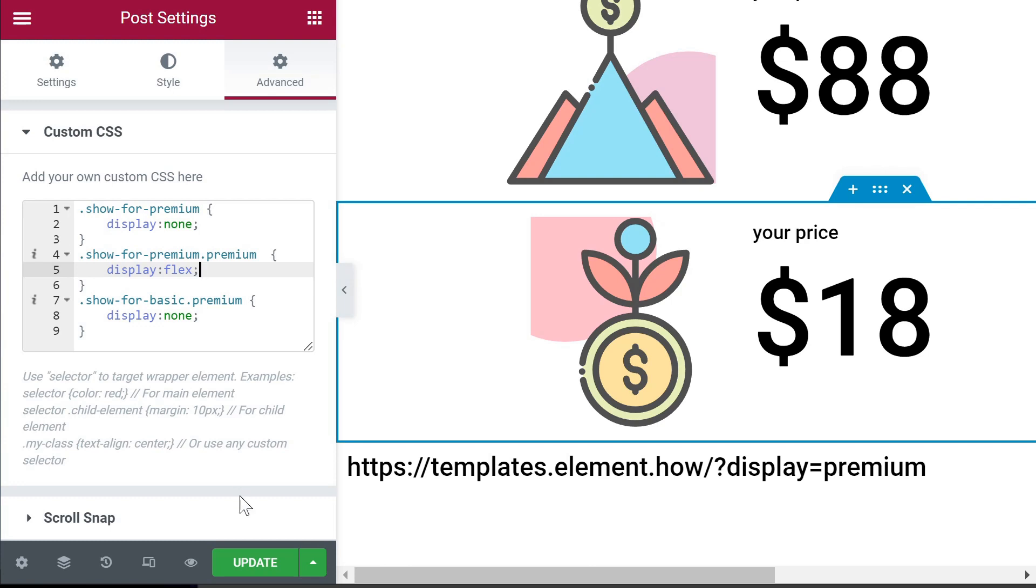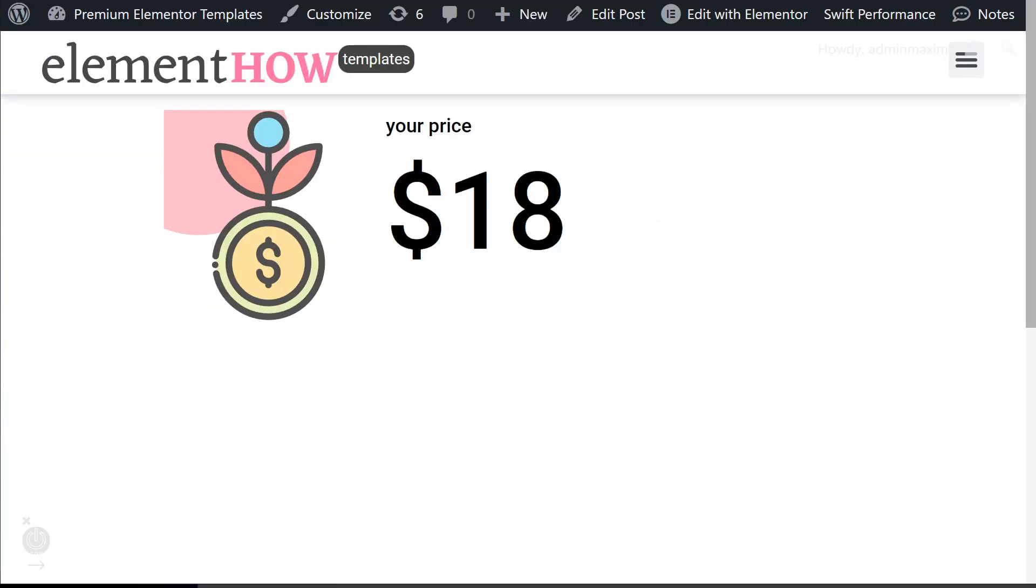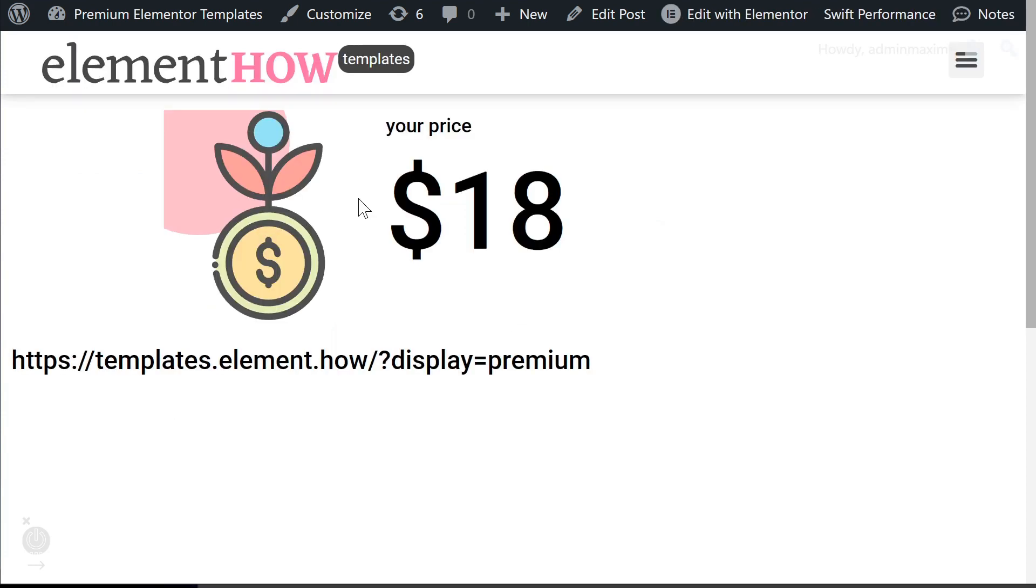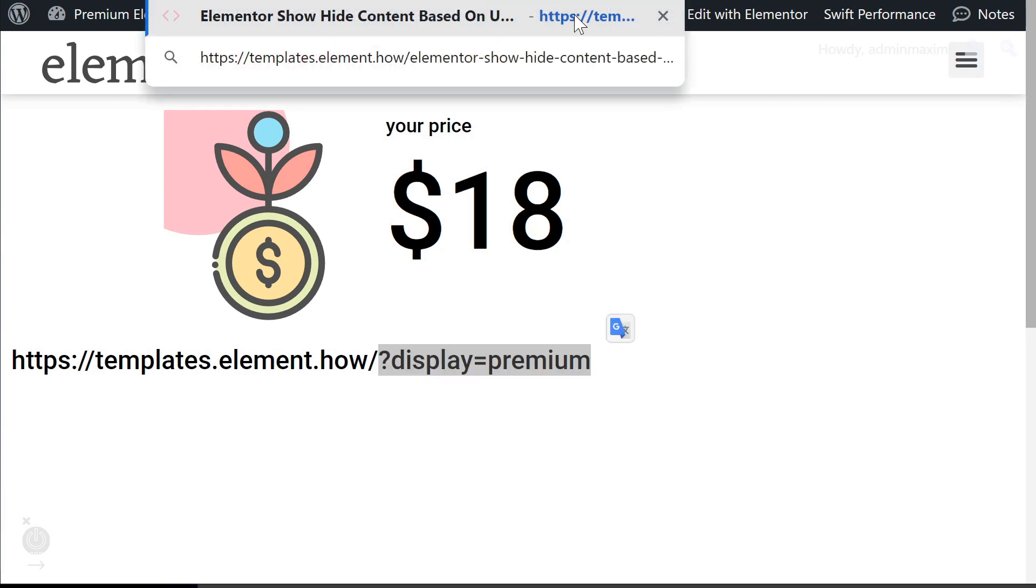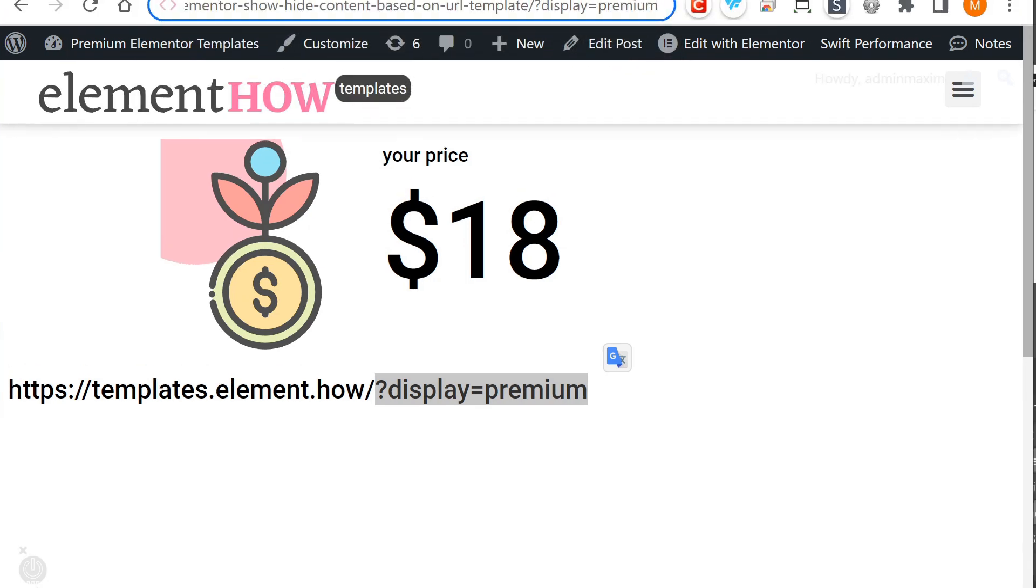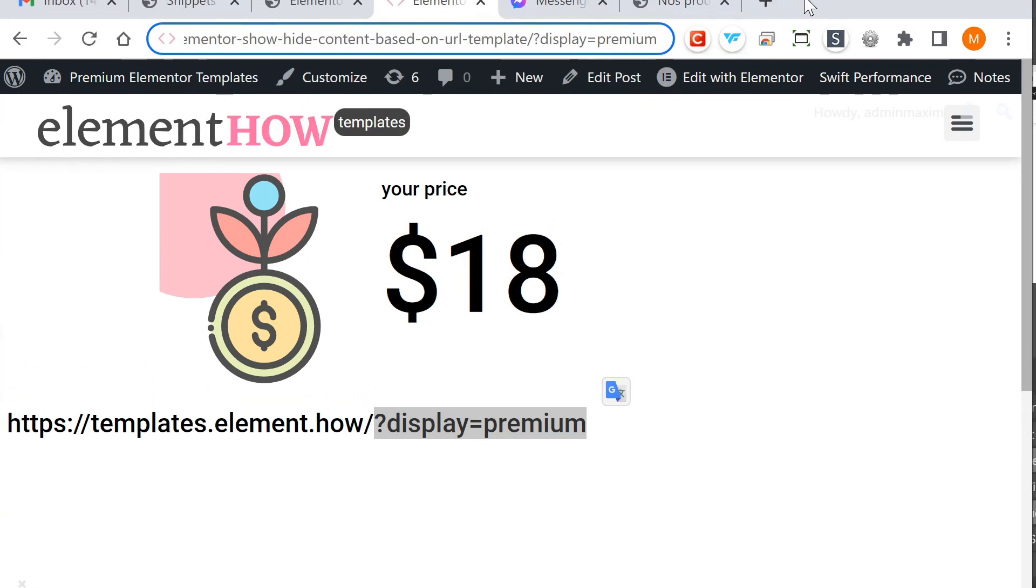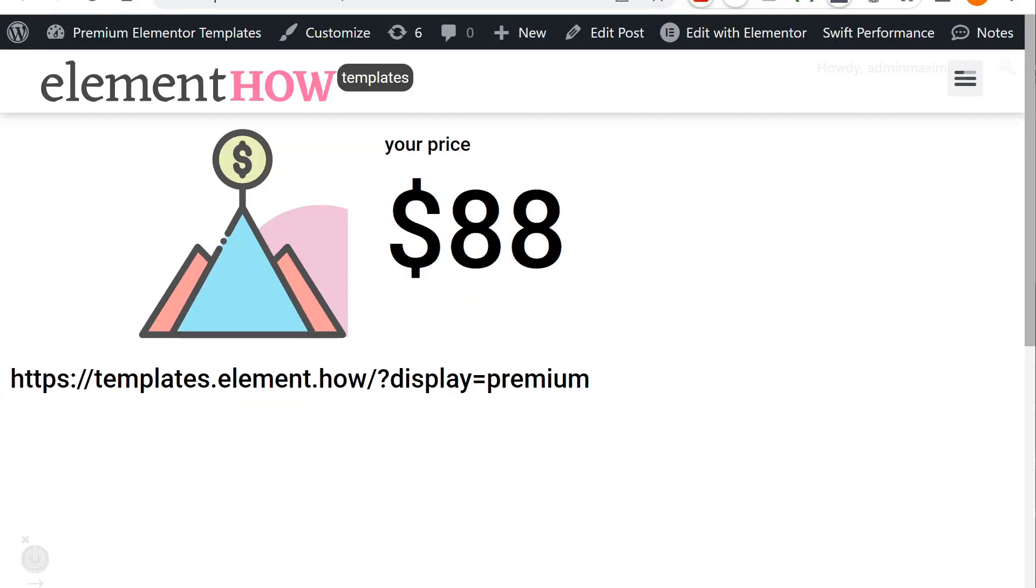So let's update and let's have a look on the front end now. When the page loads normally by default, that's what we have - the basic option. And then if we append this to the URL, let me move down a little bit so you can see - then you see only this one that was set for premium.